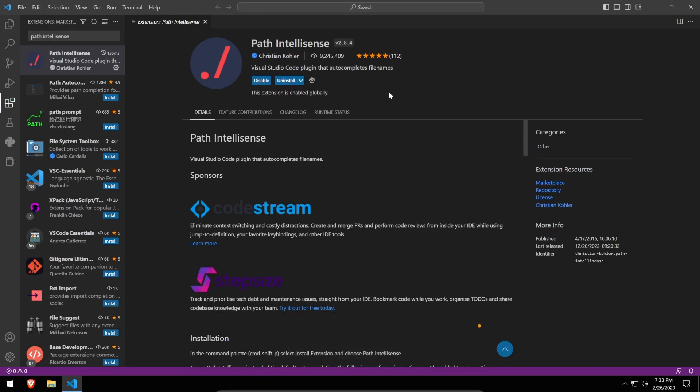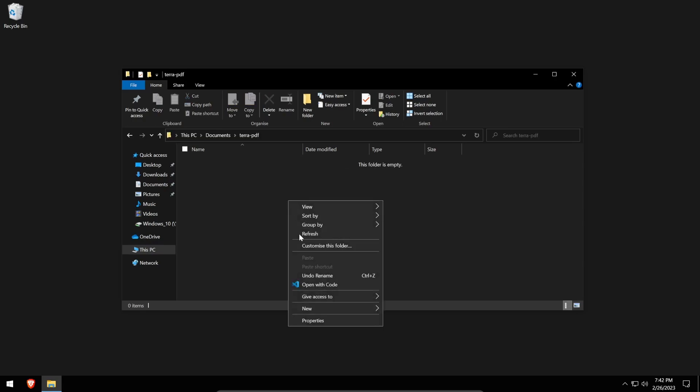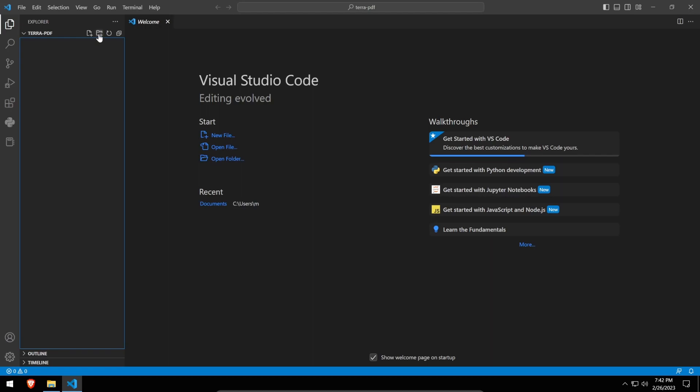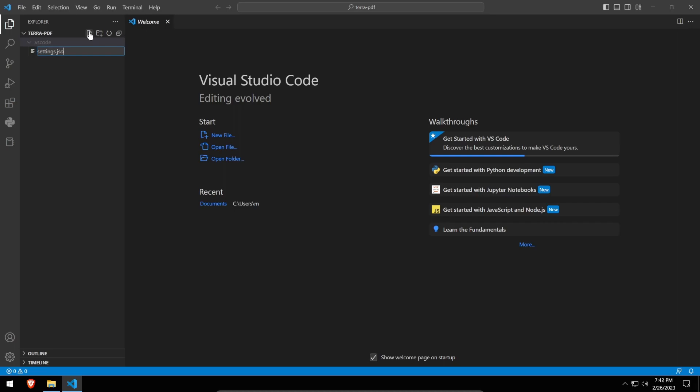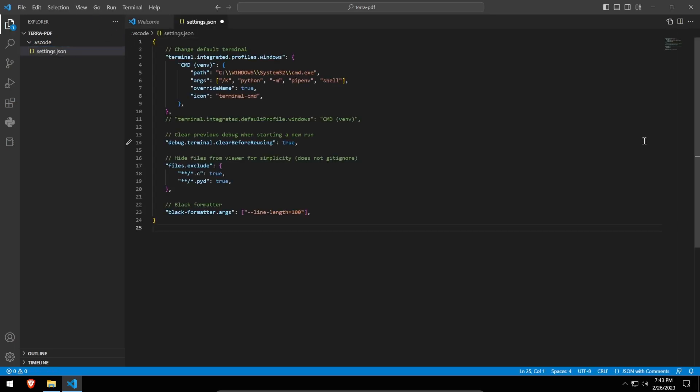Now, all that's left to do is to configure our workspace and launch settings. First, create a directory where we'll be storing our project files, then open this folder in VS Code. Once opened, trust the directory and create another folder in the root of the workspace named .vscode. Inside this folder, we'll create a file called settings.json. Now, within this file, we'll punch in the following settings.